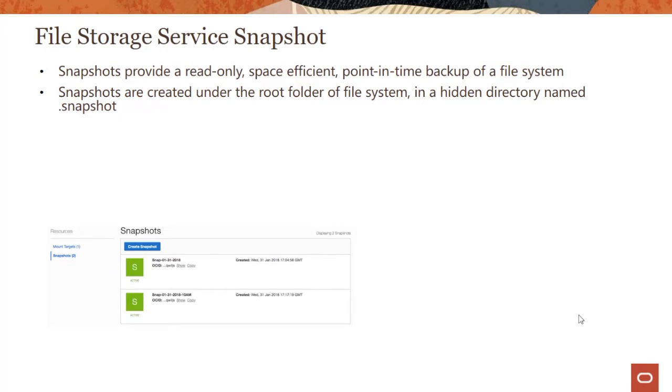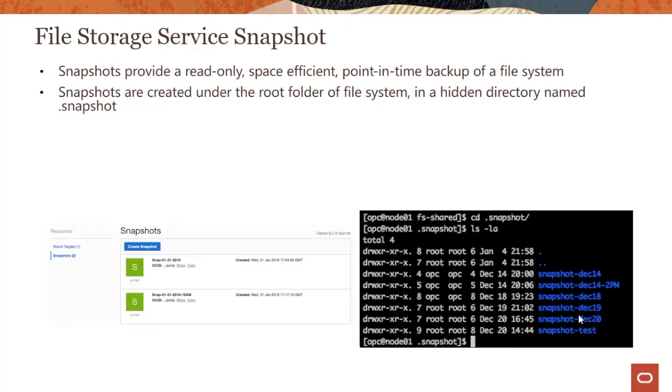How do you create snapshots using the console? It's really simple. You can come to your file system and just hit create snapshot, and you would be able to create one. And now when you CD to this snapshot hidden directory in your file system, you could access and see all the snapshots there.